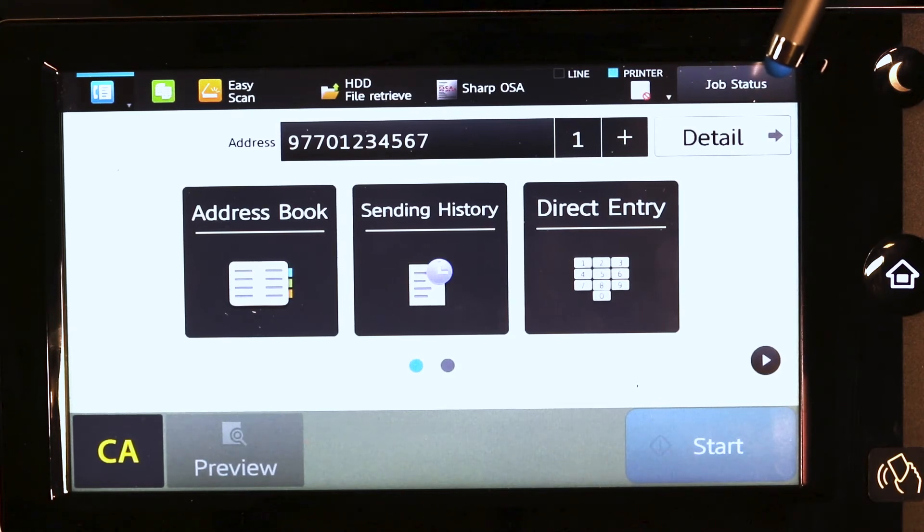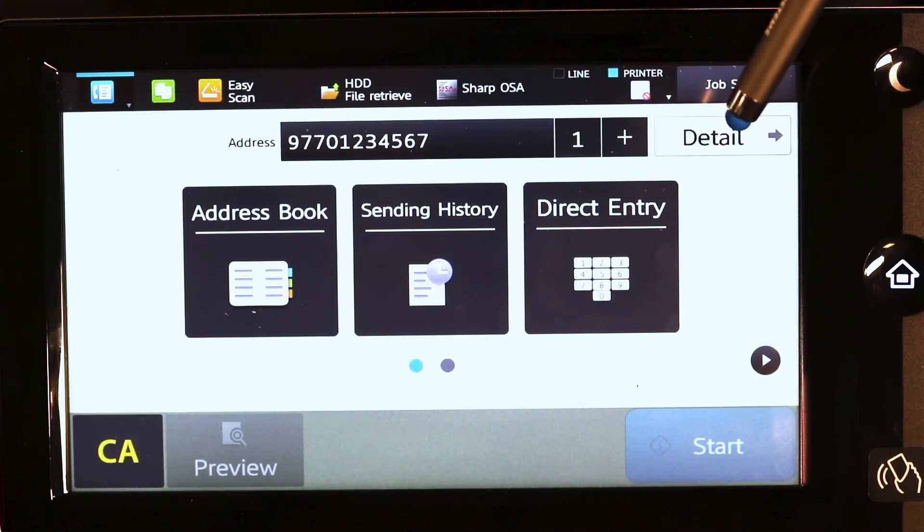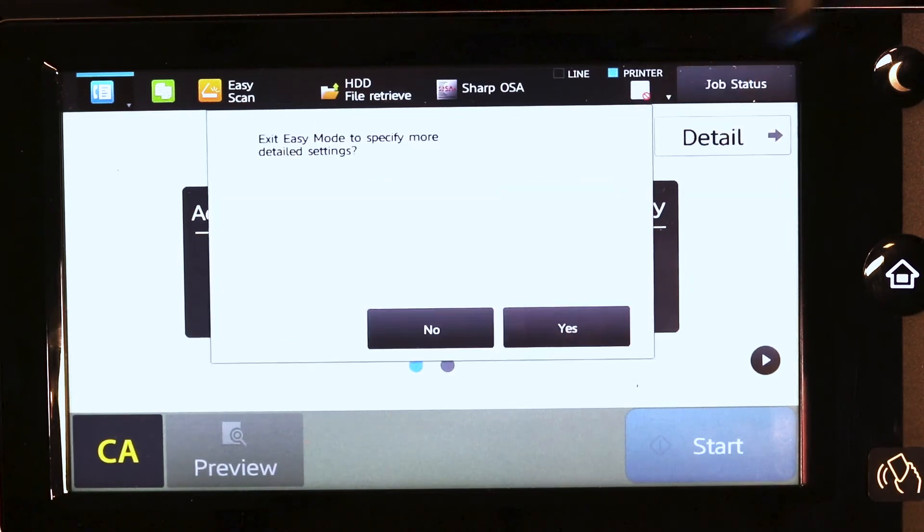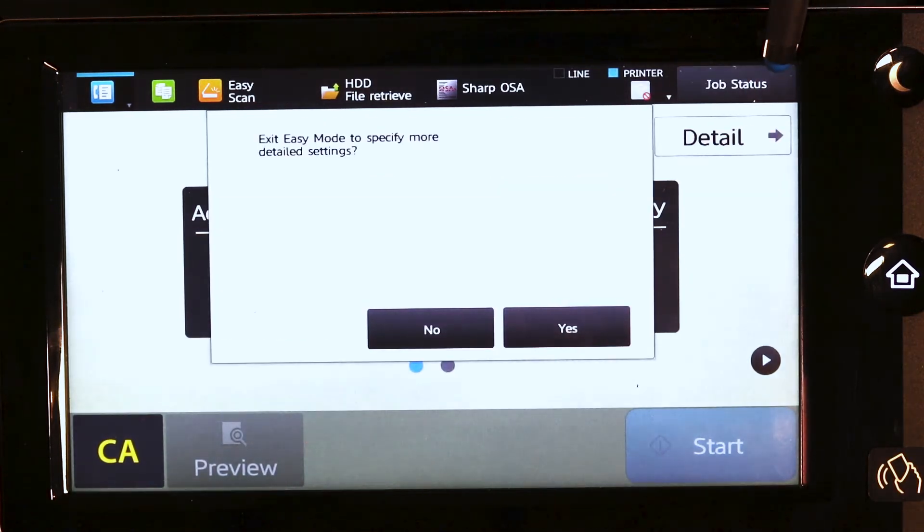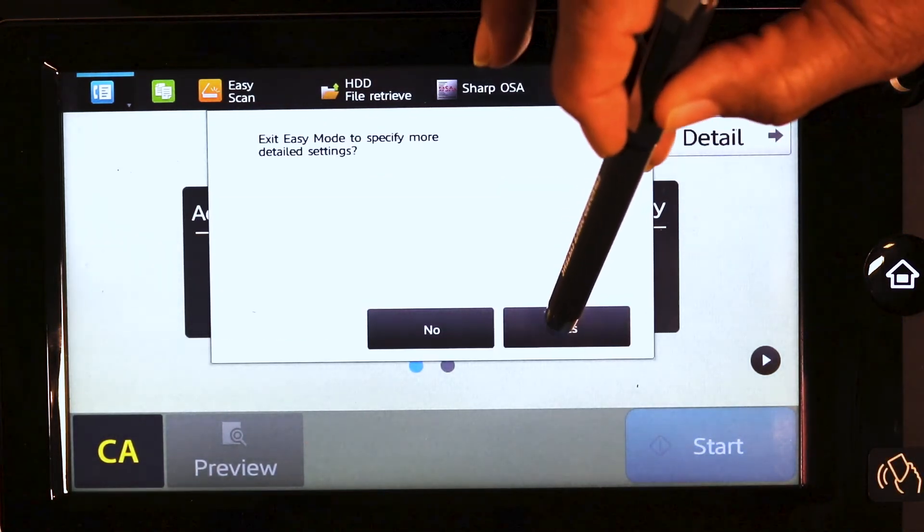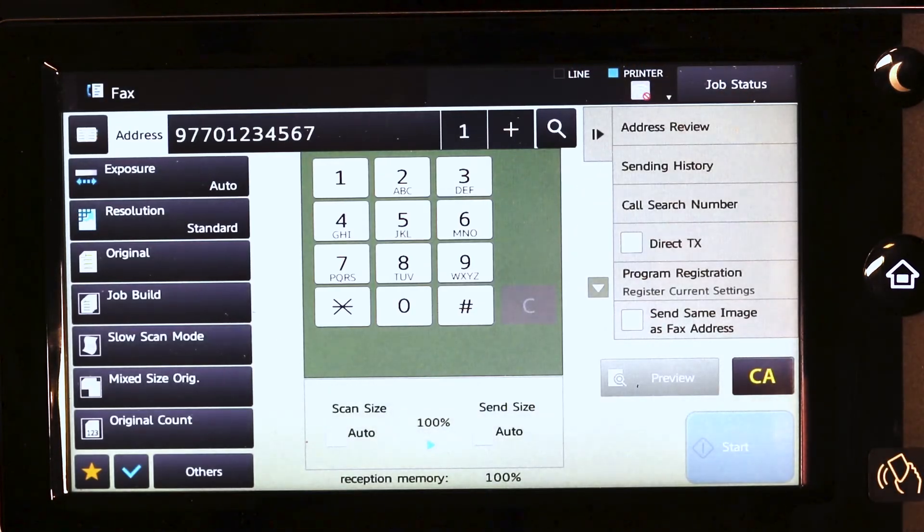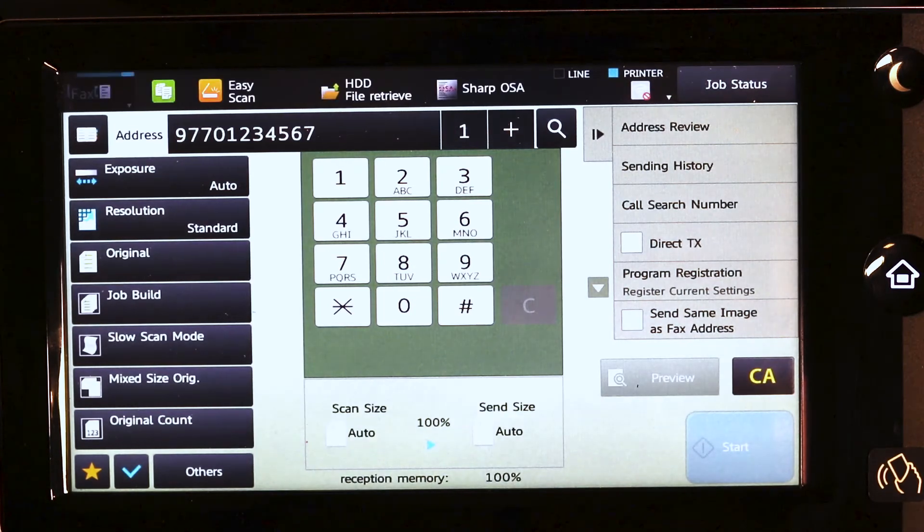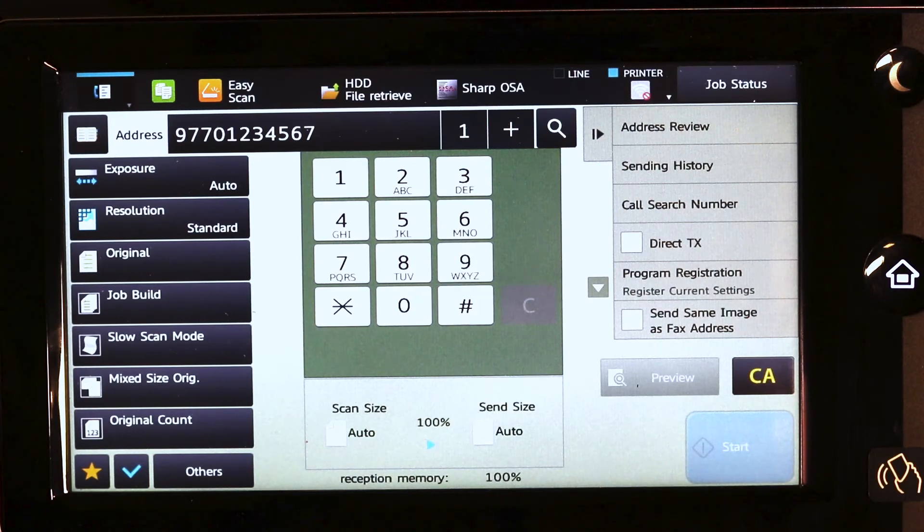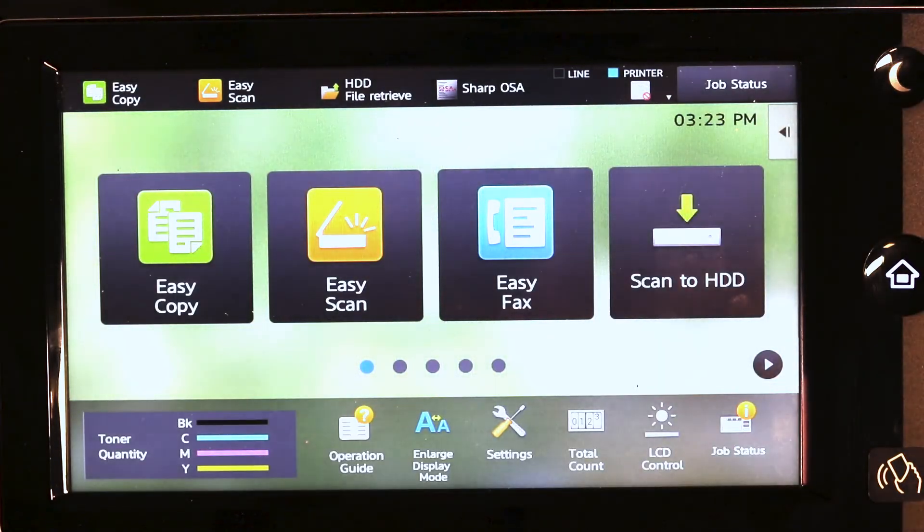For additional features that may not be displayed on the panel, tap the details tab, say yes to the message, and additional features will be displayed. After placing your document and pressing the start key, press the home key to return back to start.